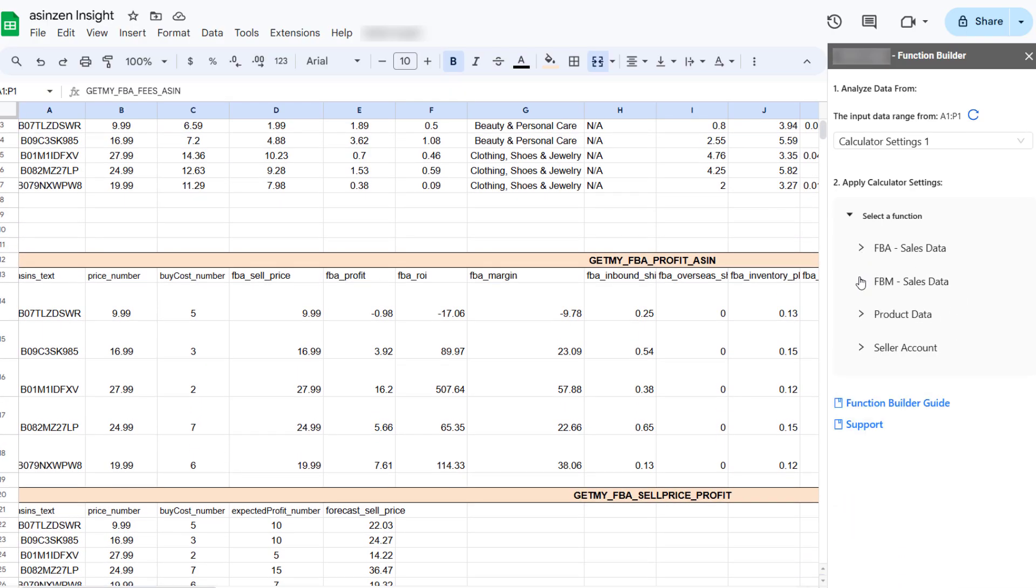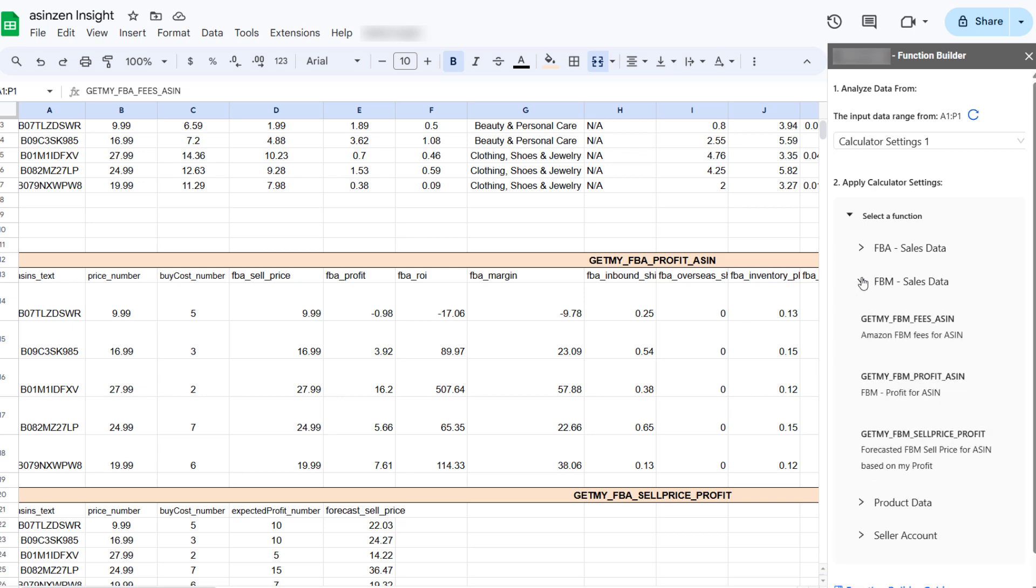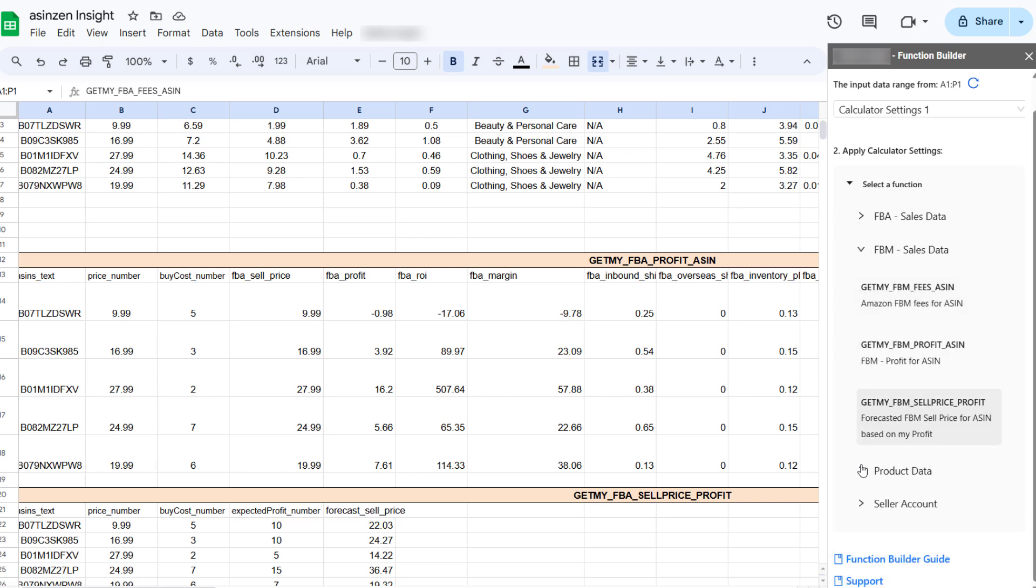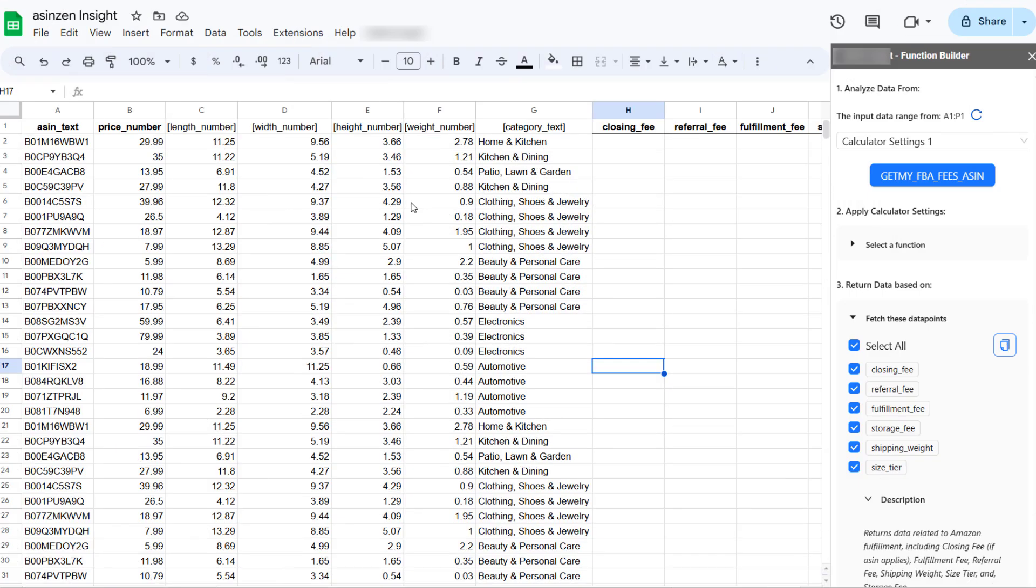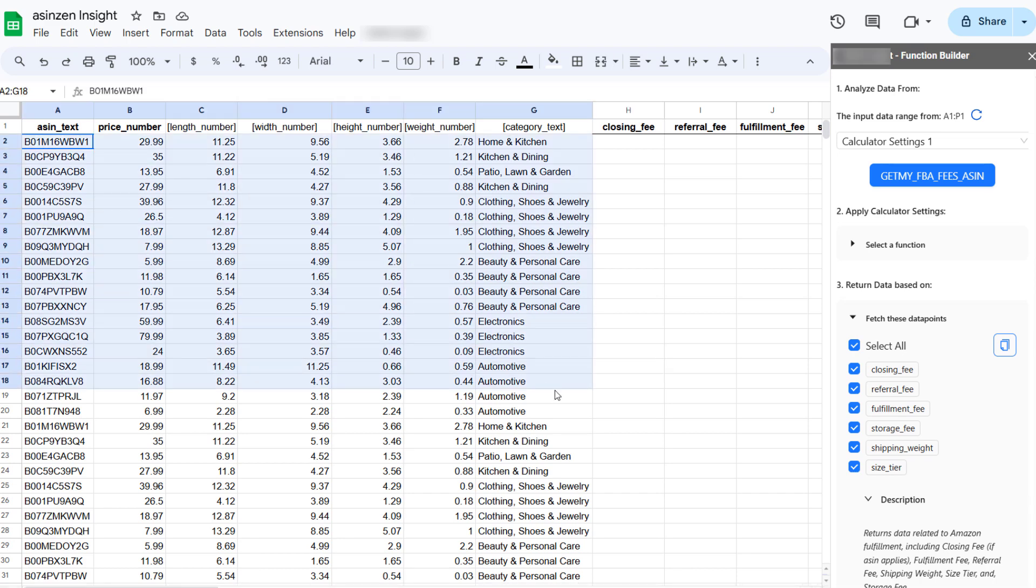Asins Insight is here to streamline your workflow and unlock your Amazon profit potential. This powerful tool seamlessly integrates with Google Sheets. Simply load your ASINs, and Asins Insight takes care of the rest.